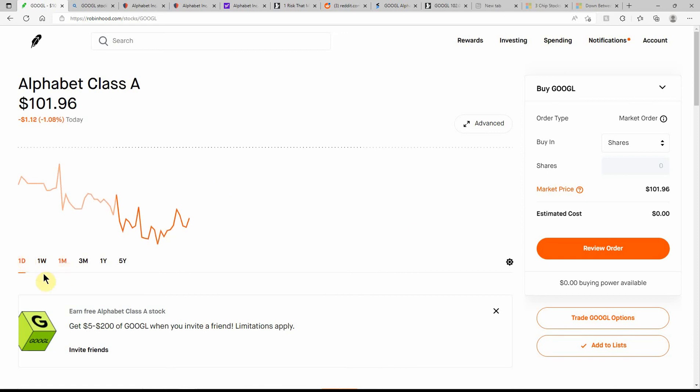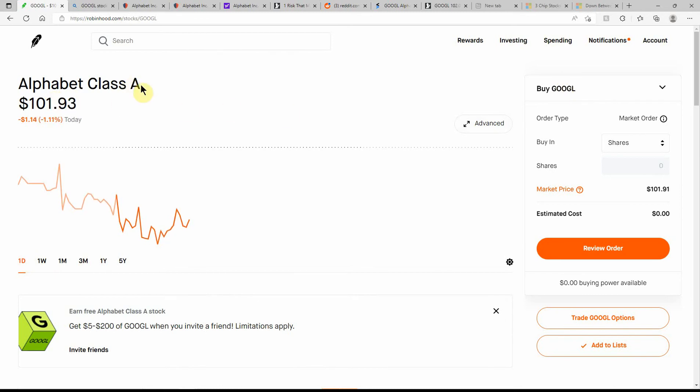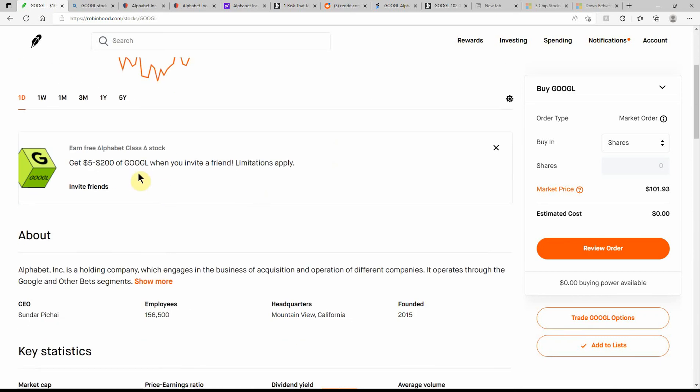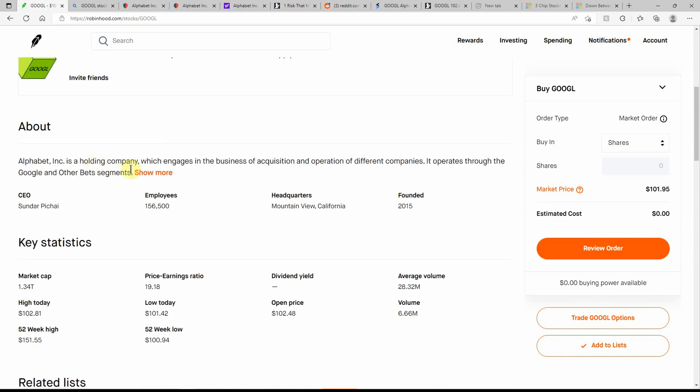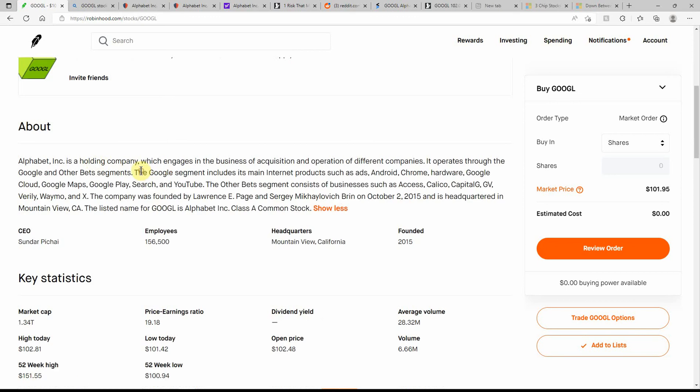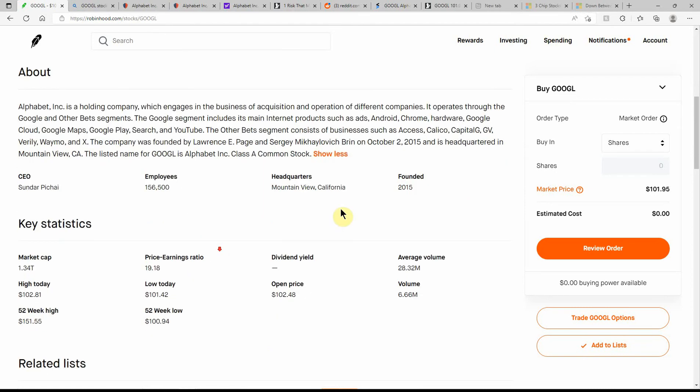So maybe we're going to hit $100. Ticker G-O-O-G-L. I think the C shares is G-O-O-G. If you don't know much about Google, you're probably searching this on Google and definitely watching it on YouTube, which is part of Google.